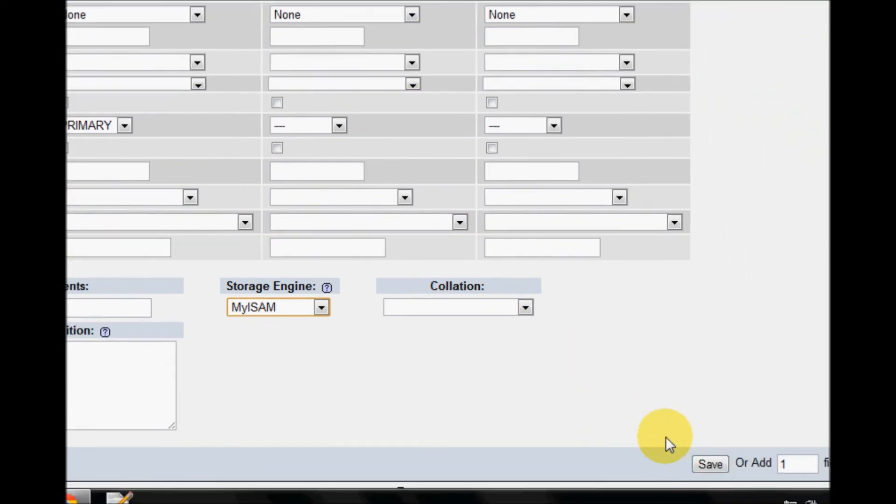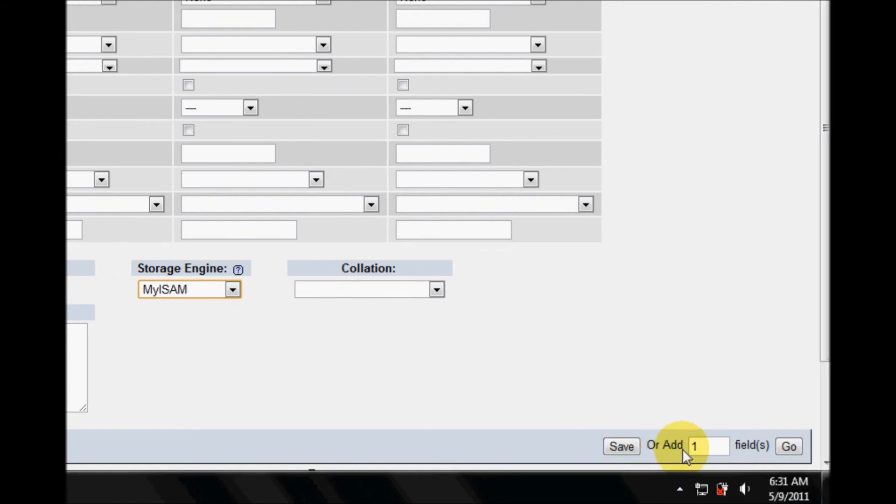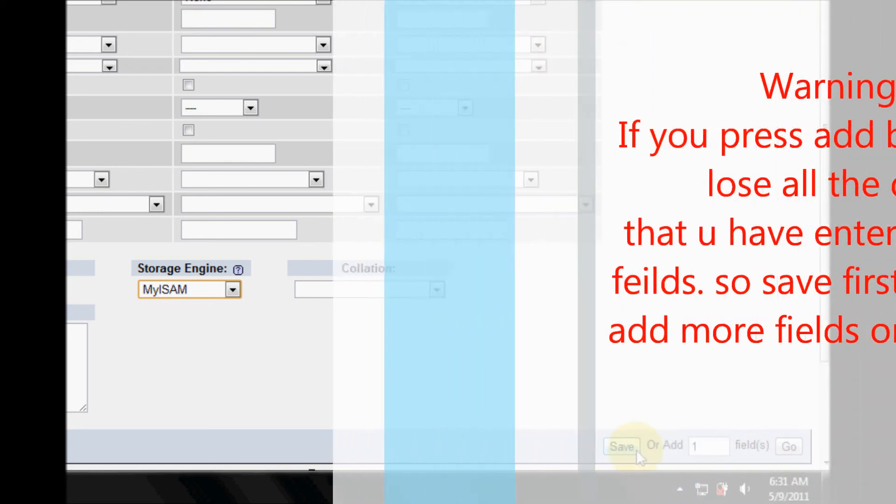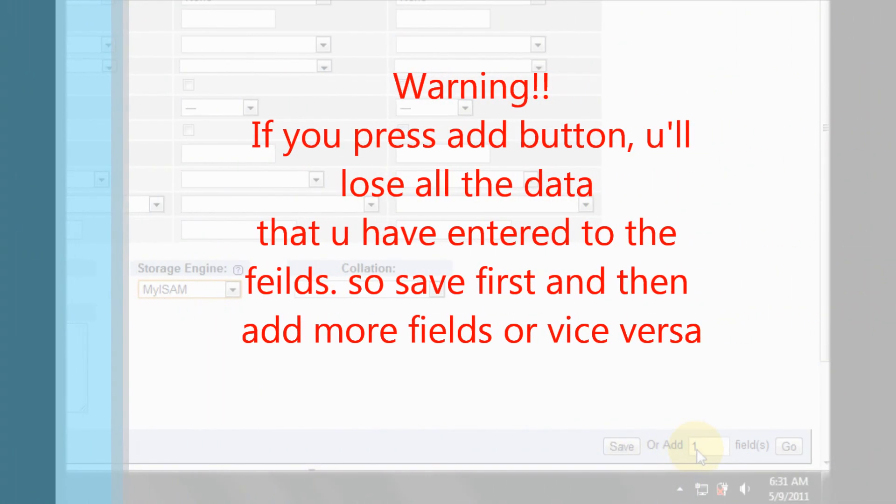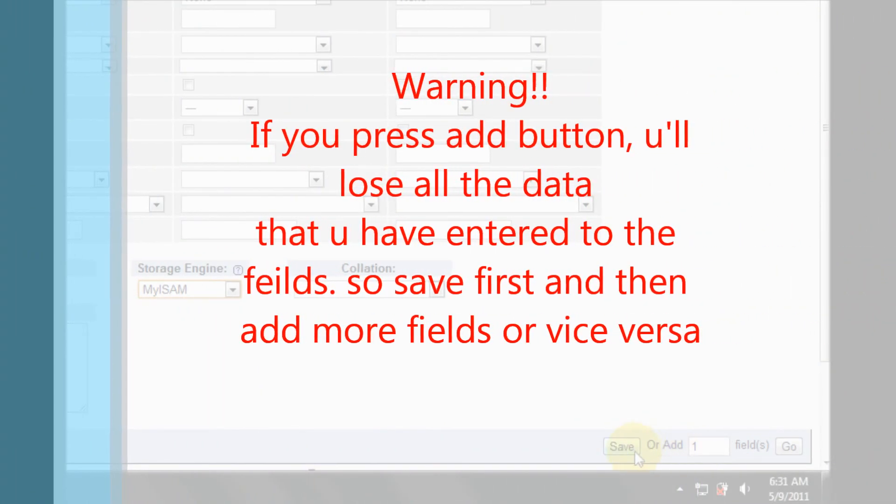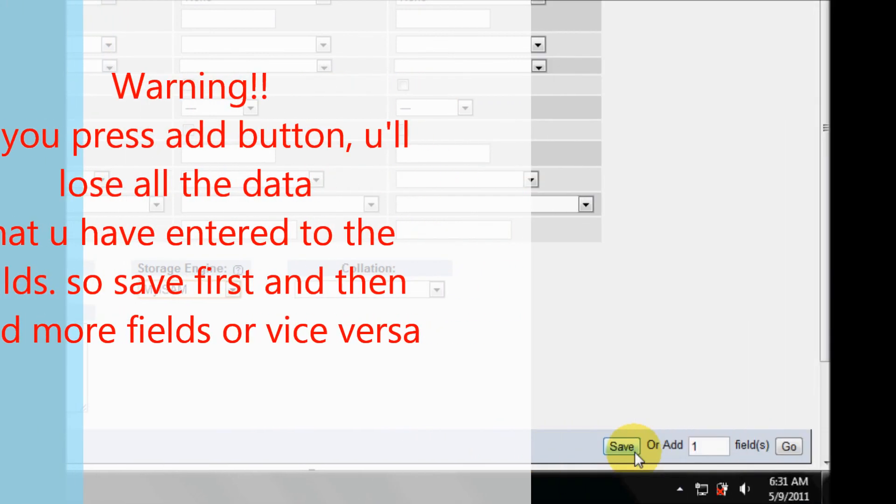So now just save it. Or if you want to add more fields like employee address or anything you want to add, just write down the number of fields and press Go. Otherwise if you're done with it, just click Save.